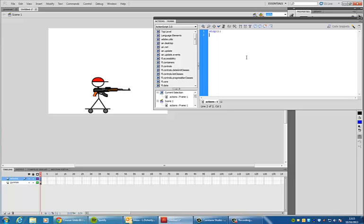If you've got character animation, like I do, then you'll have to tell your animation to stop. So, gunman.stop. I learned a little bit about this last week.